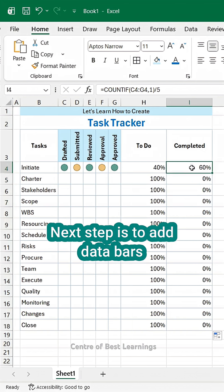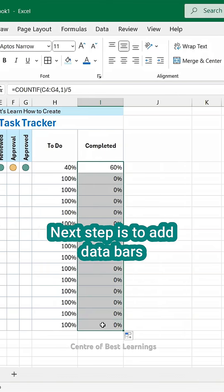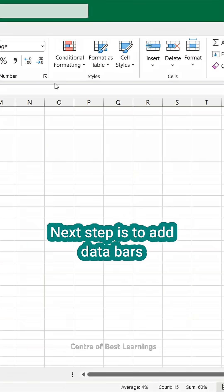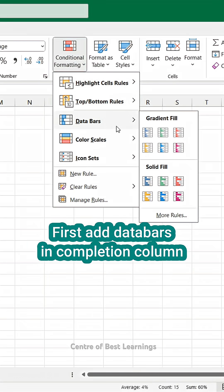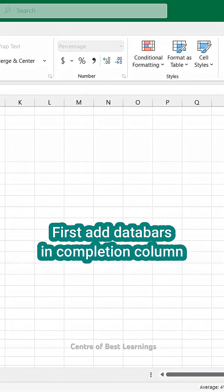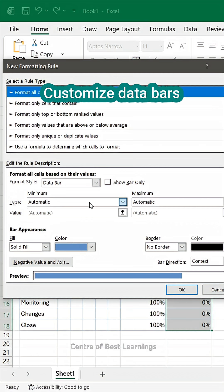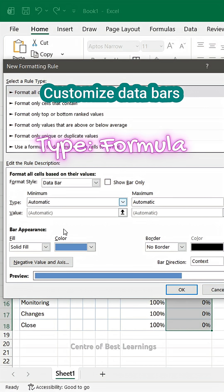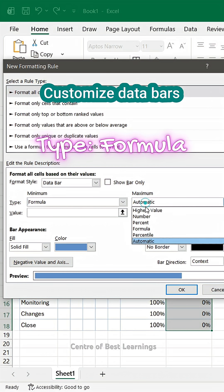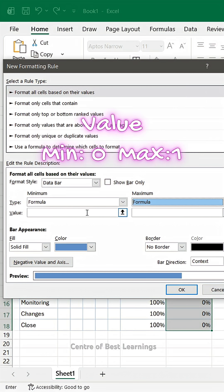Next step is to add data bars. First, add data bars in completion column. Customize data bars. Change type to formula. Minimum value 0 and maximum 1.